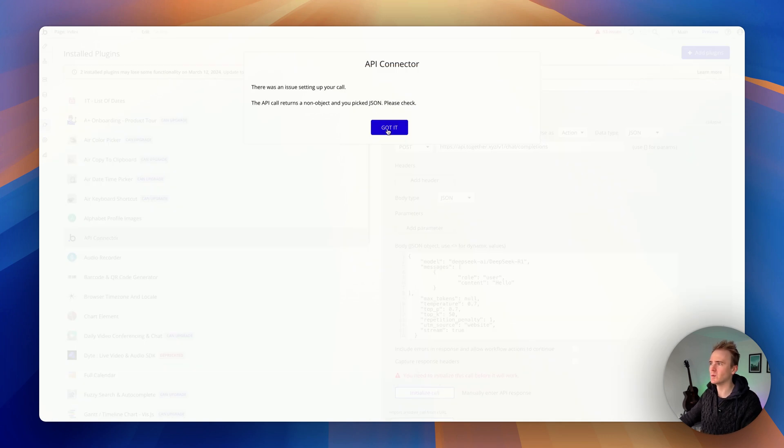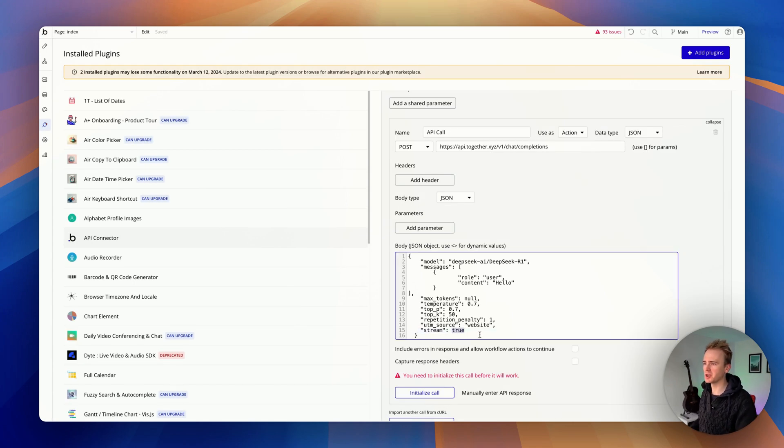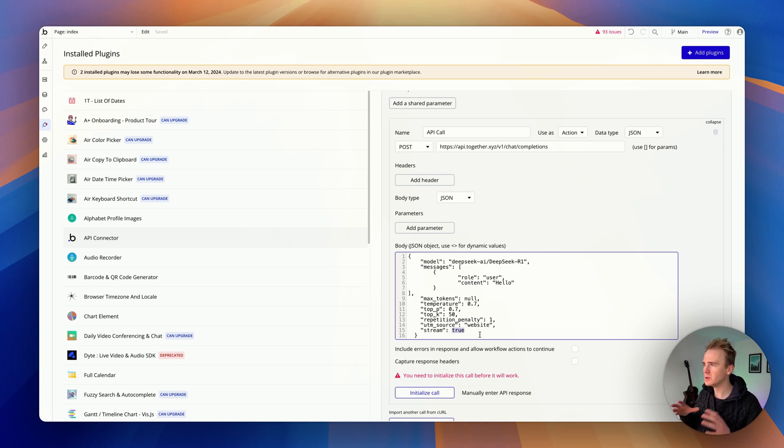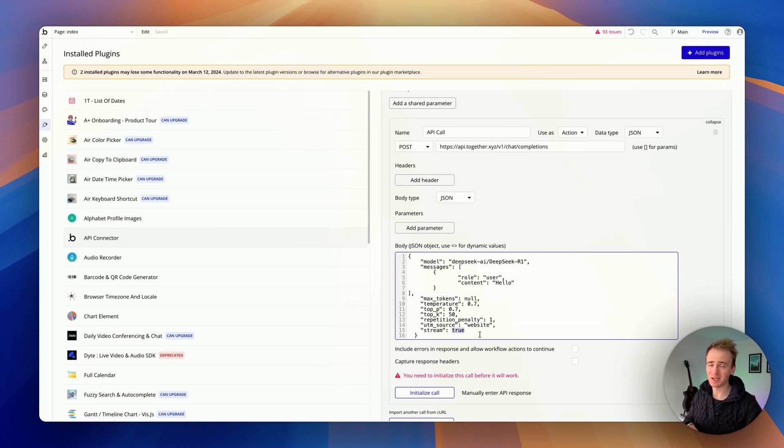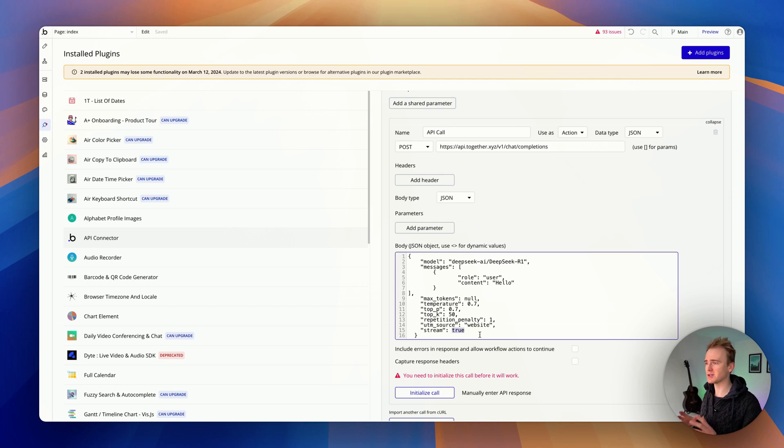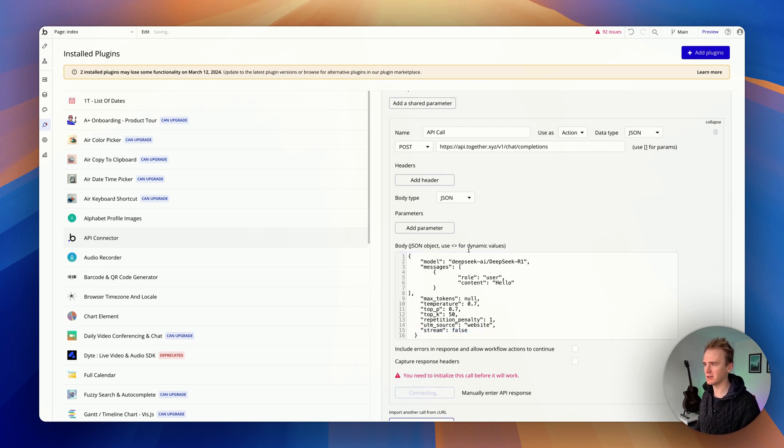Okay, so we don't get an error but Bubble can't detect the data that's come back. That's because we've got stream set to true, and you can't stream text or audio or video using core Bubble features. There are plugins that can expand upon these, so it is technically possible, but we're just using Bubble's core features here. So I'm going to change that to false and then initialize.